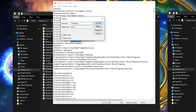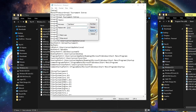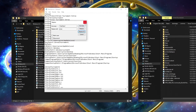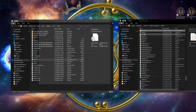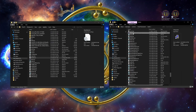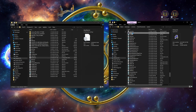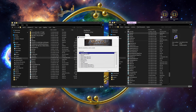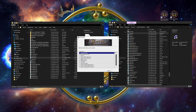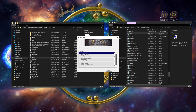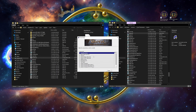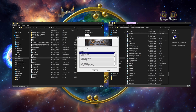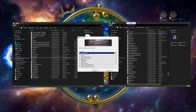Now, brace yourself for the moment of truth. Launch the setup.exe file and cross your fingers. But don't get your hopes too high — the setup.exe file has a mind of its own. It's like dealing with a moody teenager; you never know what it's going to uninstall or install correctly.